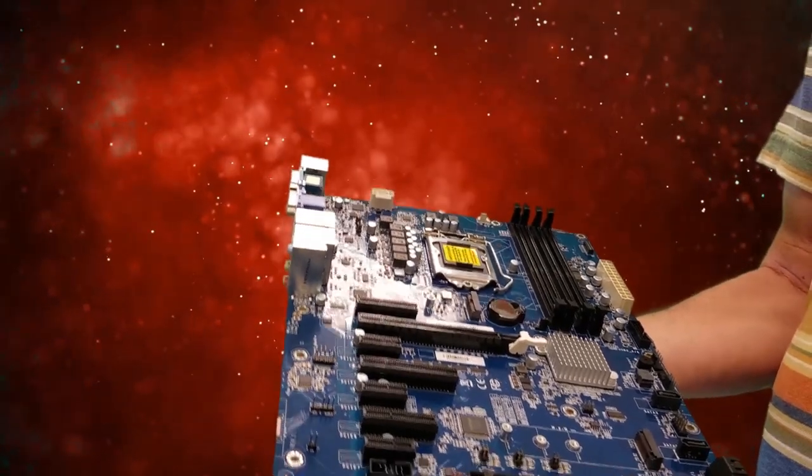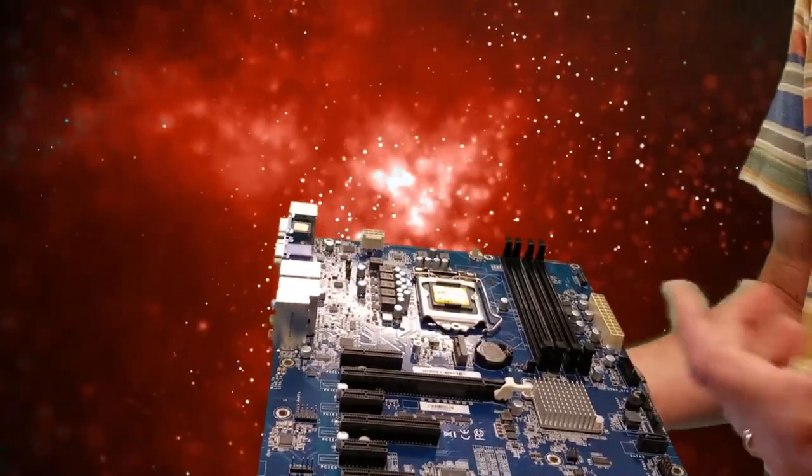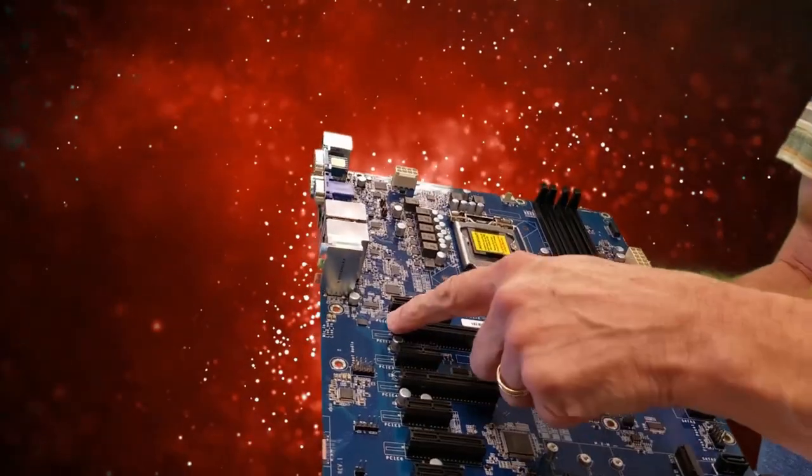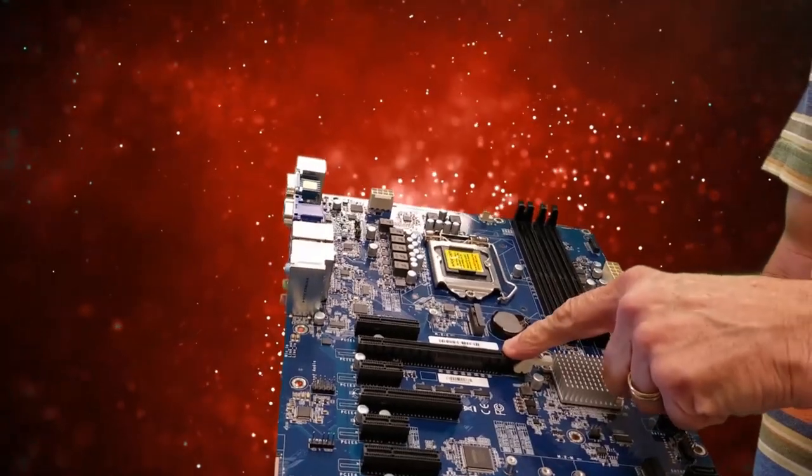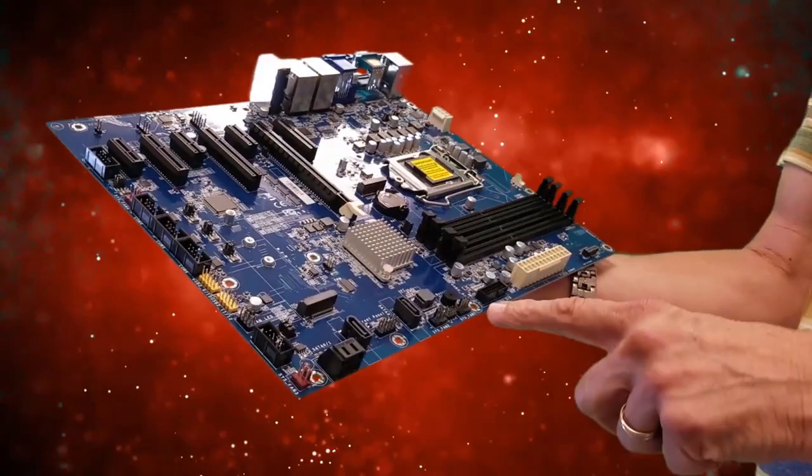That typically you would not be able to do if you had the automatic feature because if you put the graphics card in here, it would disable the slot.